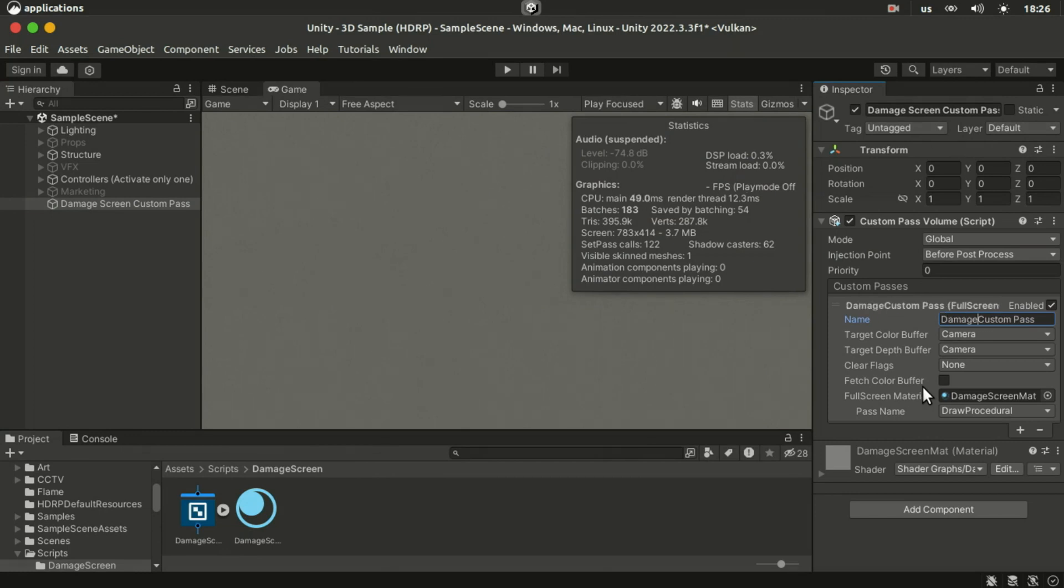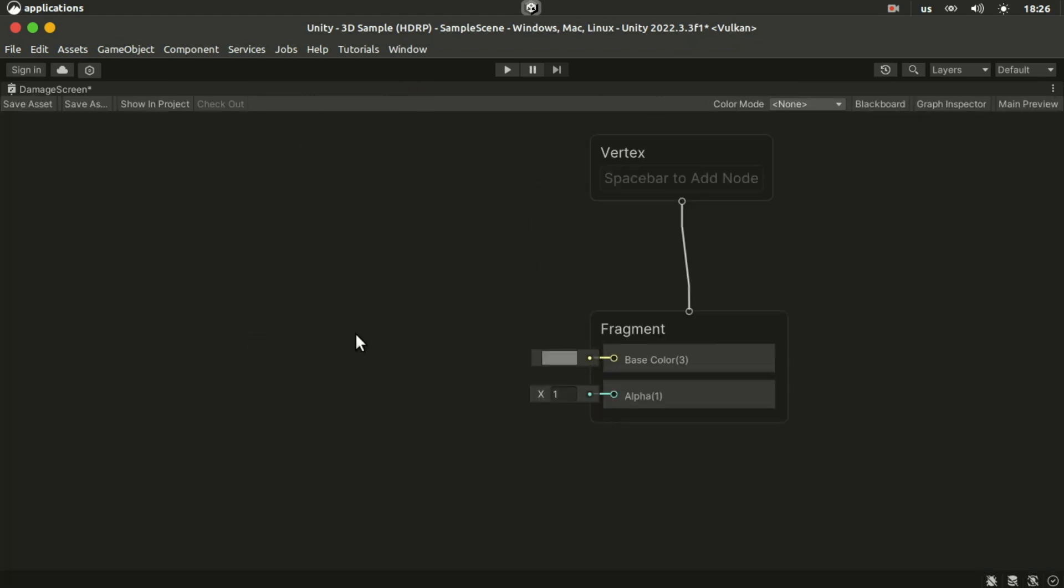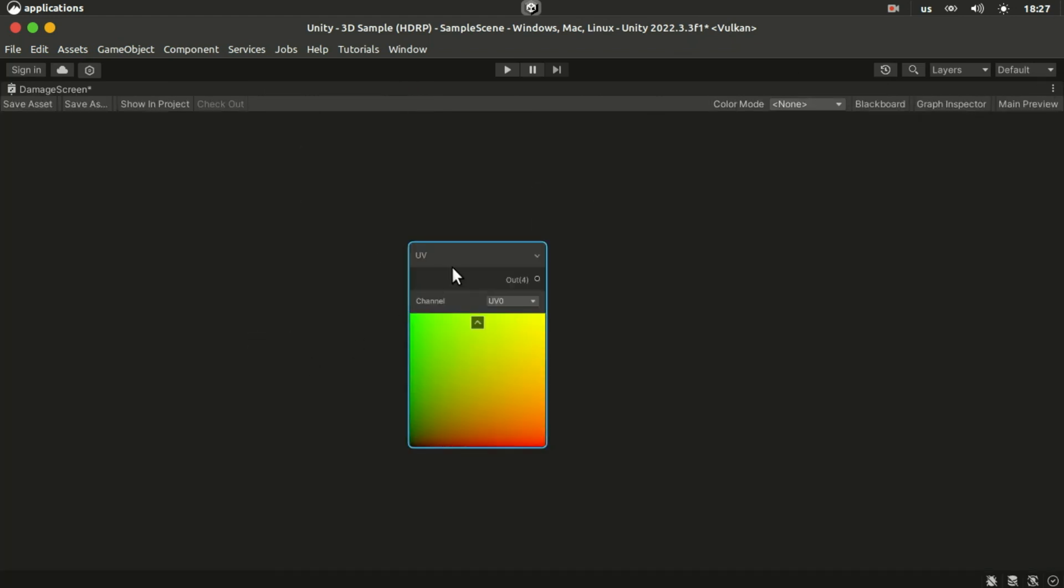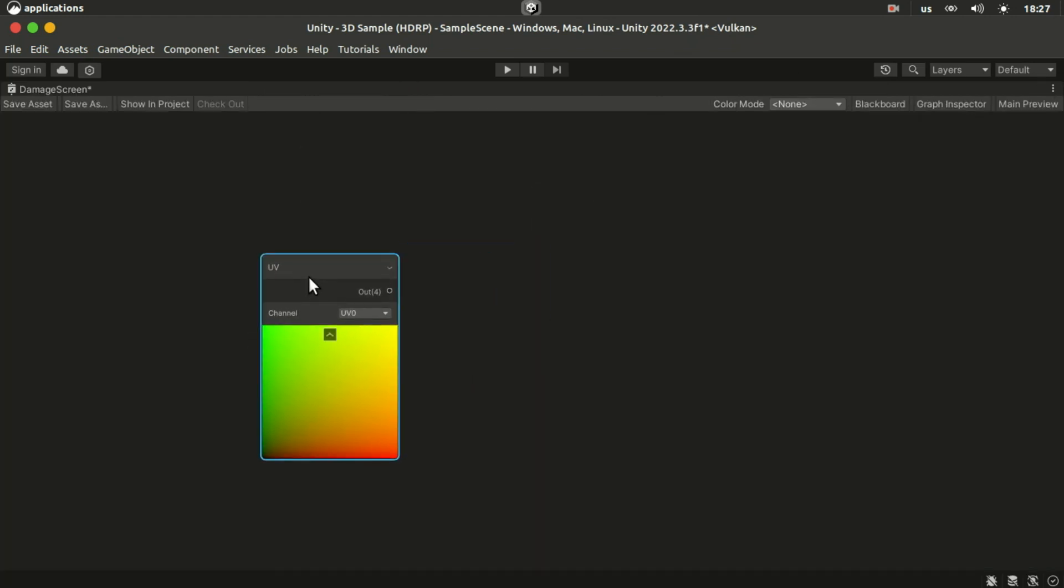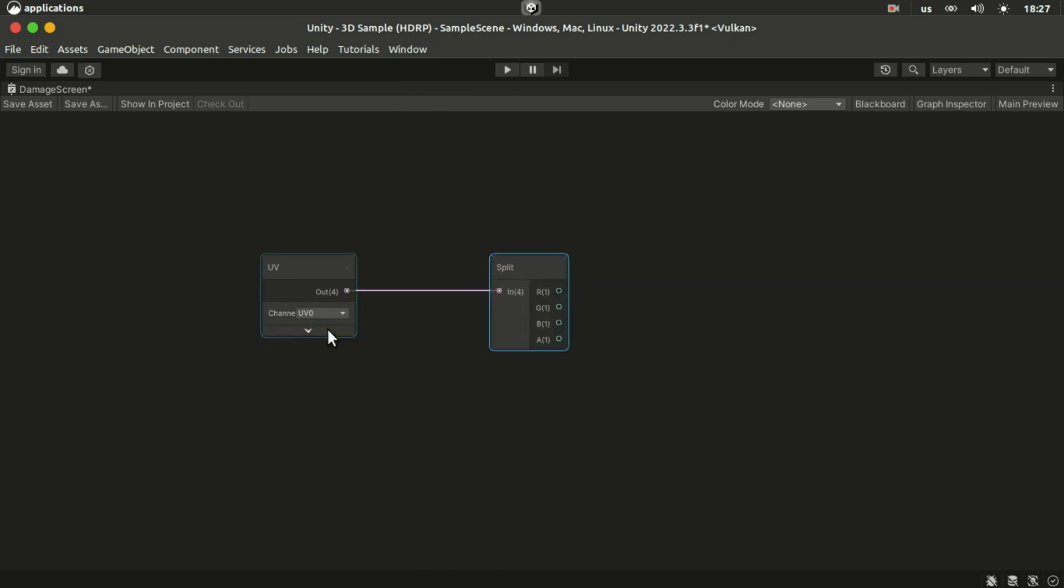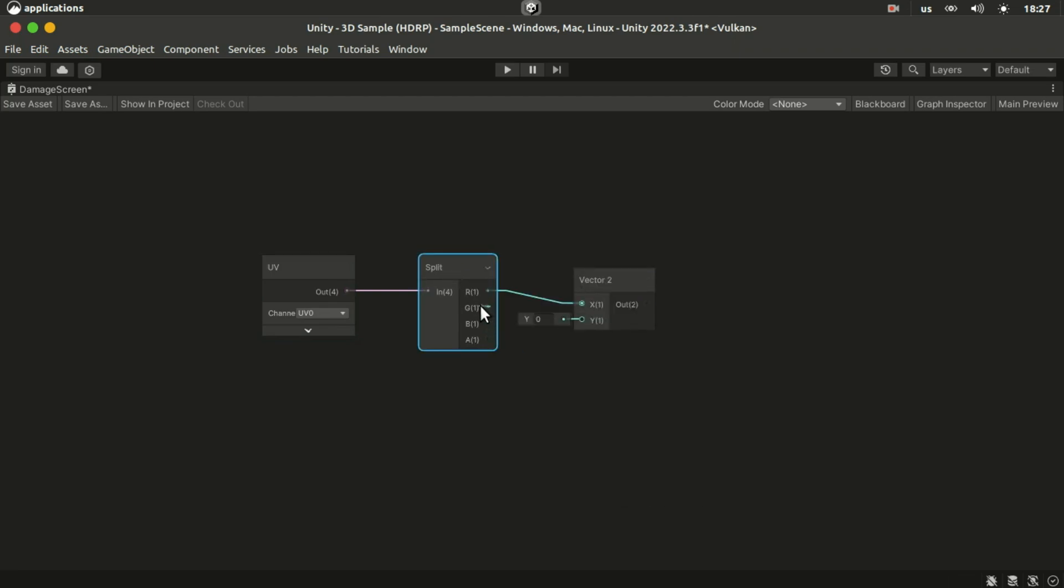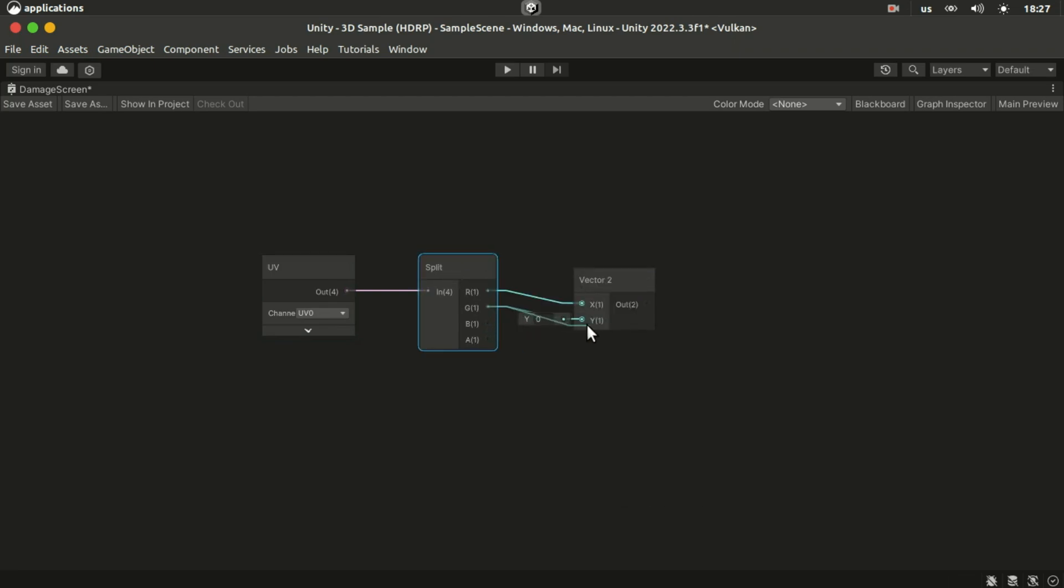Open the shader graph in the shader editor so that we can start creating our full screen effect. To create a vignette effect we need to get the UV and turn it into a vector 2. So we plug it into a split node and plug the R and G into the X and Y of a vector 2 node.